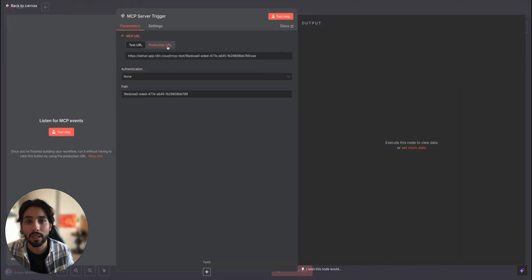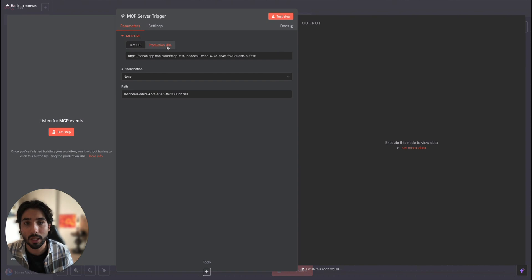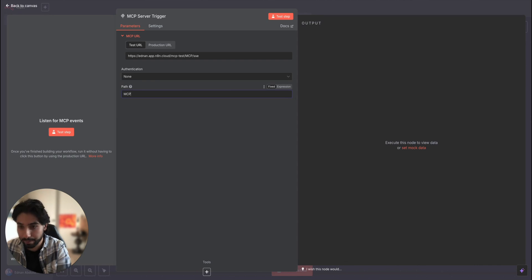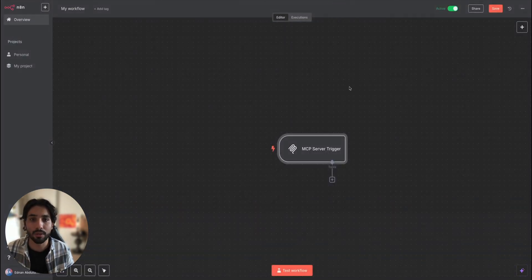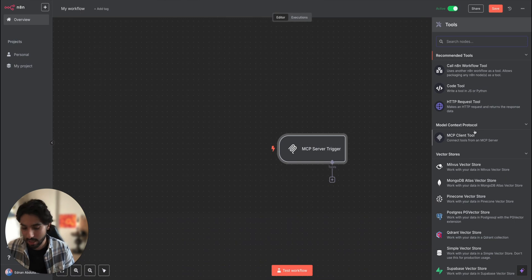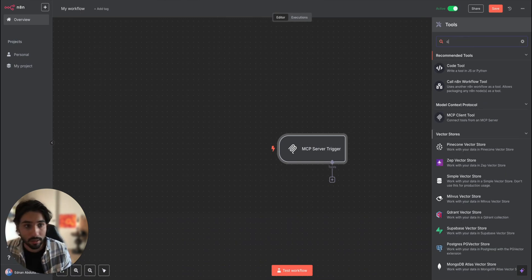So when you set up Claude with the MCP server, you're going to be using production URL. Application is going to be none. For path, I'm just going to call it MCP. Let's add a couple of tools that we tested earlier in our demo inside n8n. It's going to be calendar.